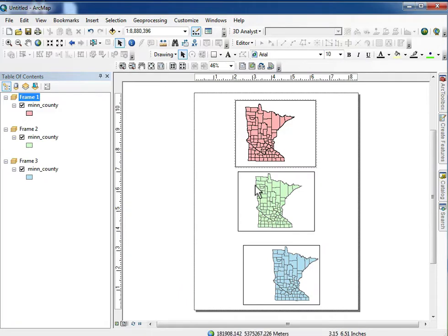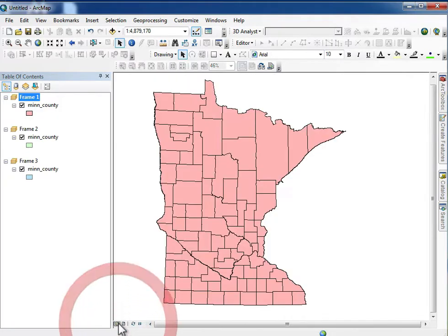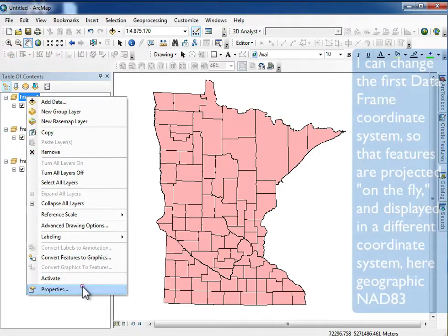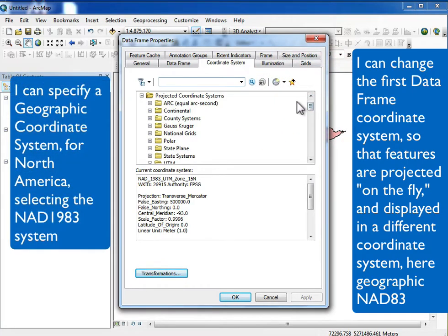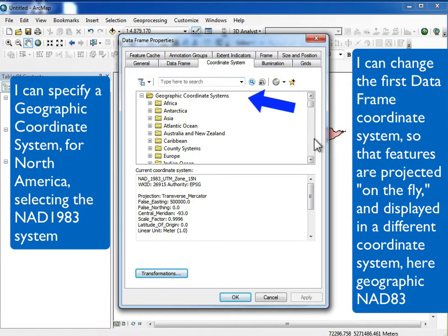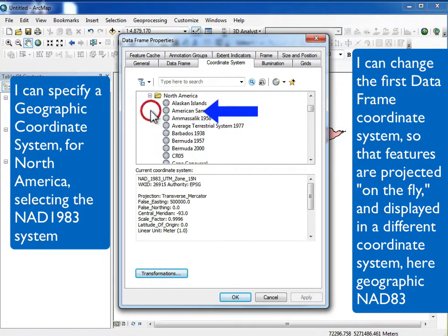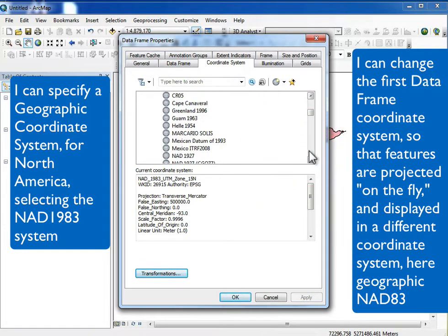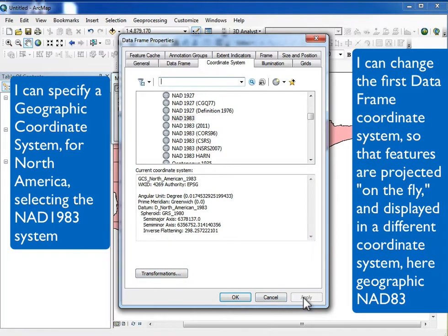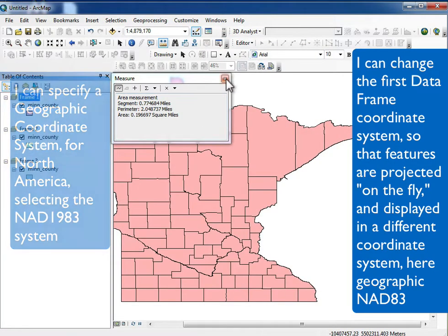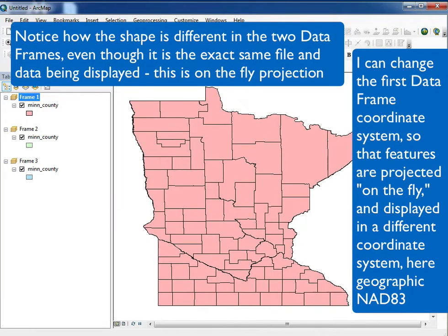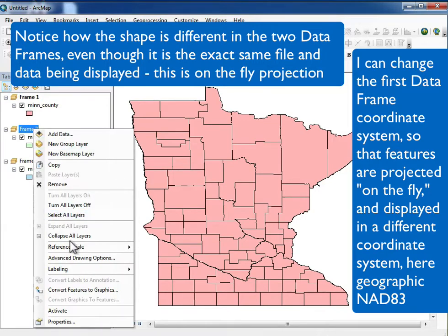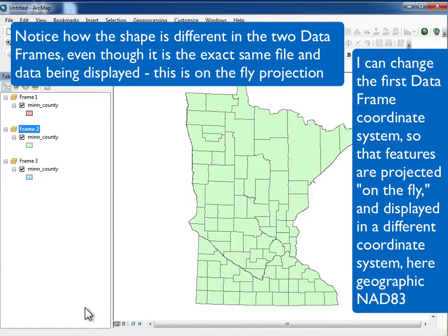Now if I go into the layout view, you can see all three data frames shown here. We can change the coordinate system on the fly — I'll go up here and instead of projecting to a geographic coordinate system, I'll pick North American NAD 83. I can change it to an on-the-fly coordinate system that's NAD 83. So it's the same data shown in two different coordinate systems, projecting between reading it off the disk and throwing it on the screen into the new coordinates.